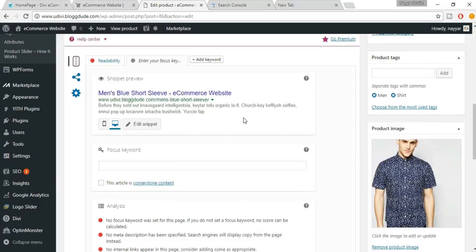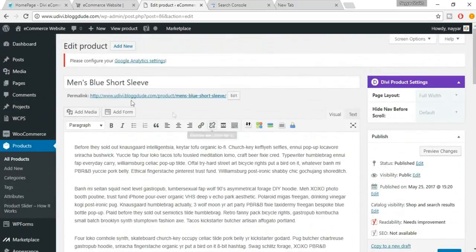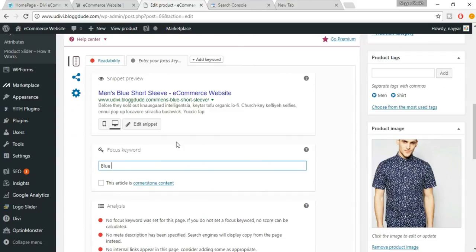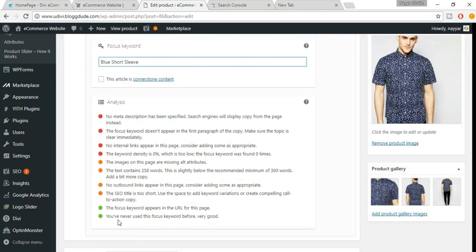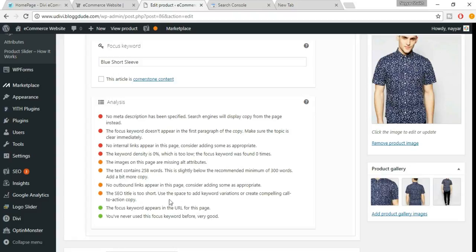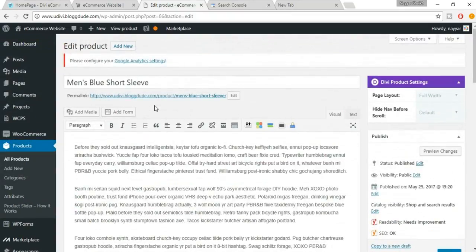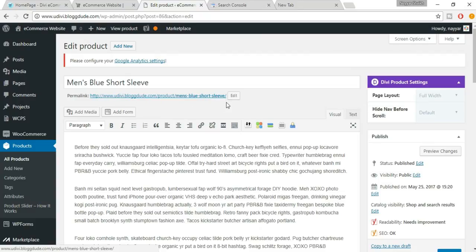We need to select a focus keyword. For example, for 'Men's Blue Short Sleeve,' a good focus keyword could be 'blue short sleeve.' Now in the analysis section you'll see red, orange, and green dots — we need to turn everything green. Two things are already green: the focus keyword appears in the URL, and you've never used this focus keyword before.